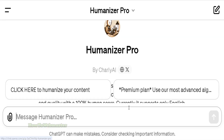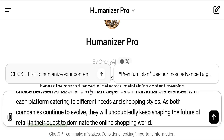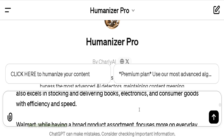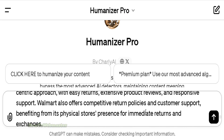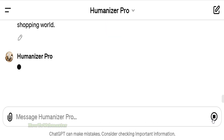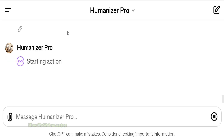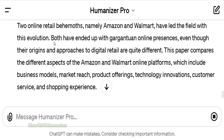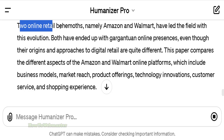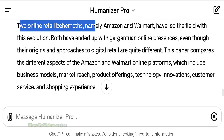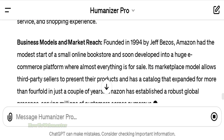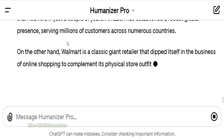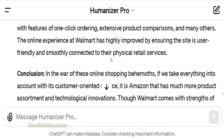Let's click on Start Chat and I'm going to paste in my entire article about Amazon versus Walmart, then click Send. Here it is working — it's going to write a new humanized version of the article. So let's see how it goes. Alright, it's done.